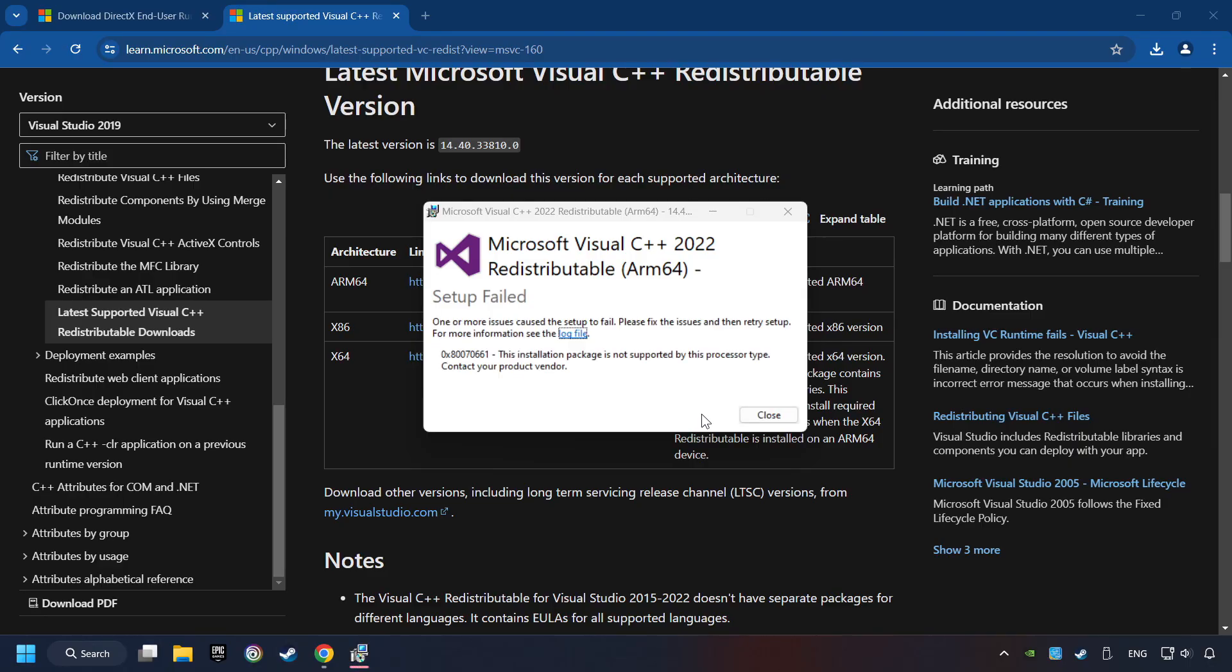If you fail to install one of these files, please don't be worried. It may not support the processor, but the other files will definitely work.